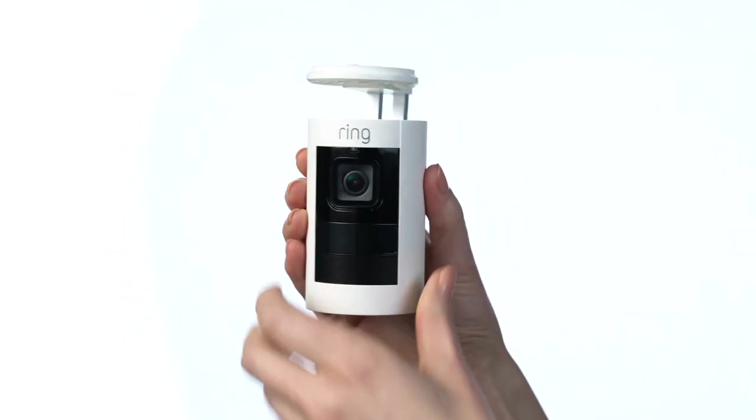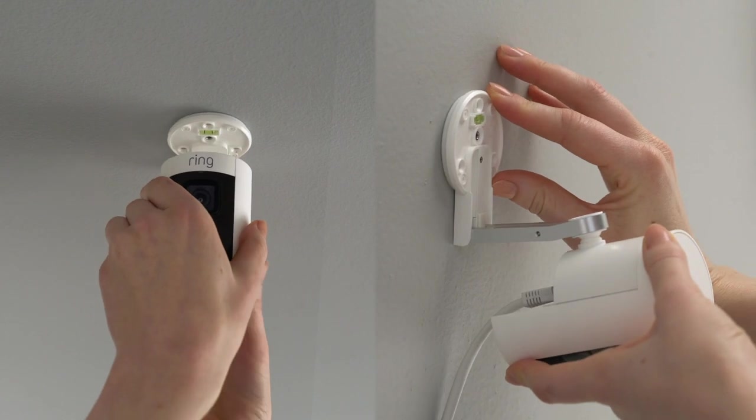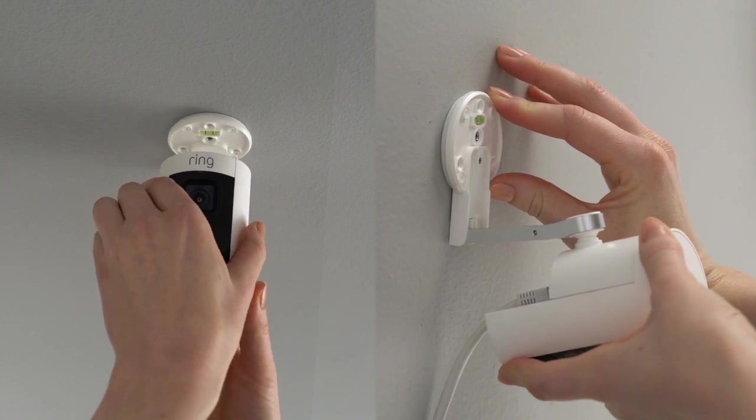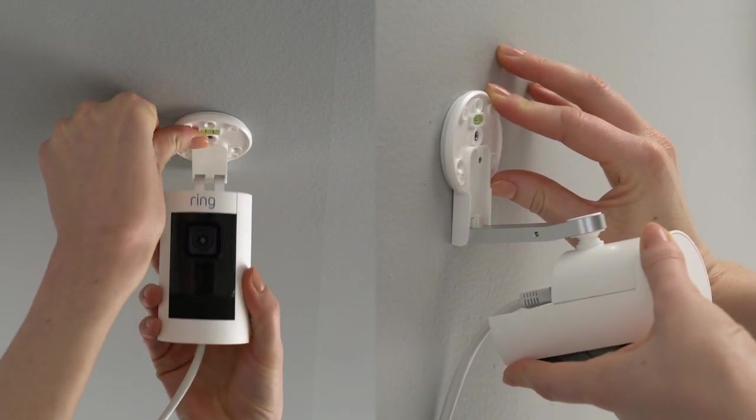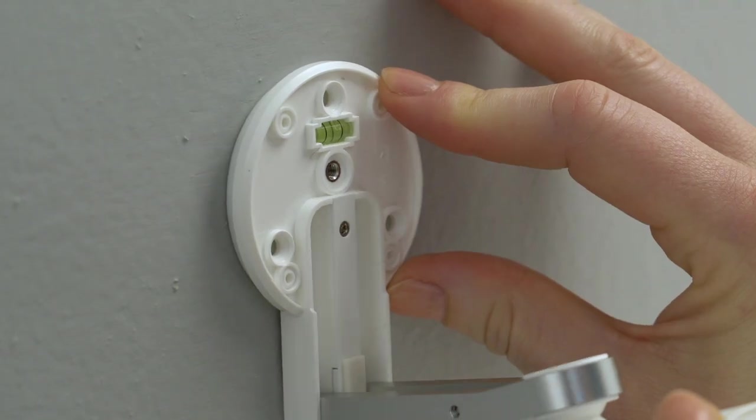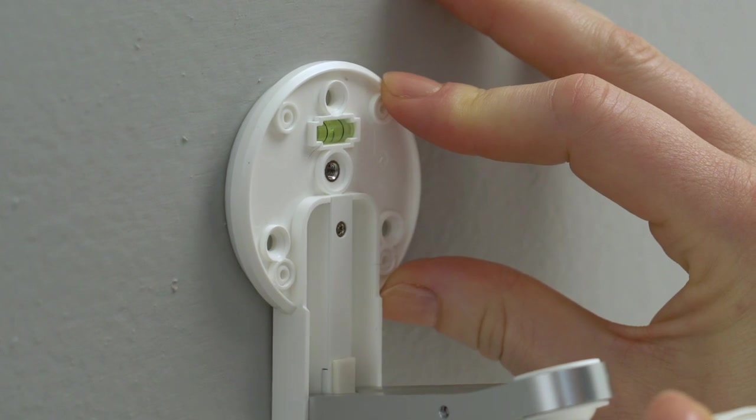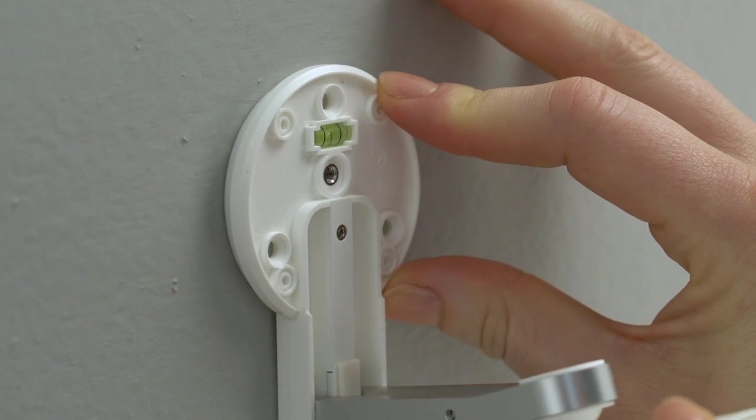Finally, hold the base in place on your wall or ceiling, rubber side down. If you're wall mounting, you can use the bubble level to ensure the base is straight.